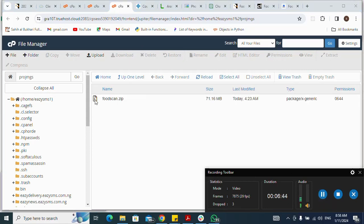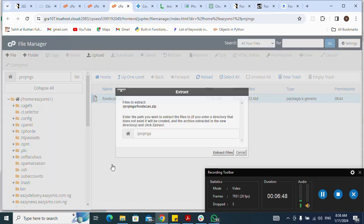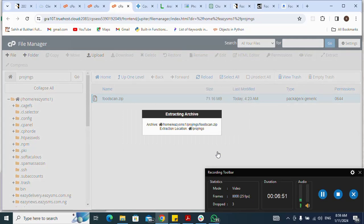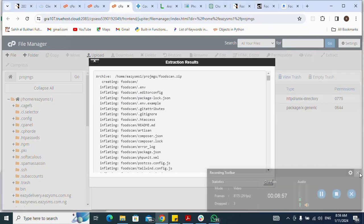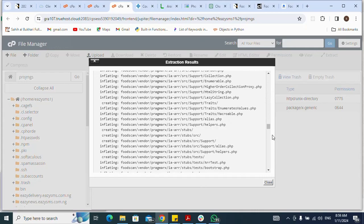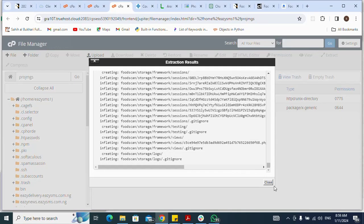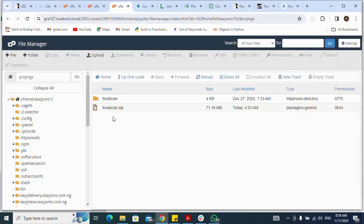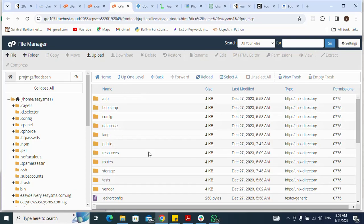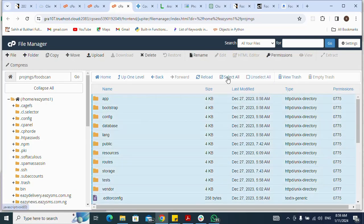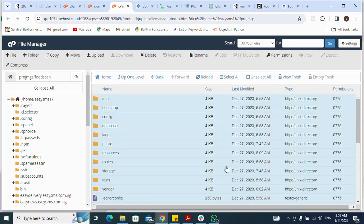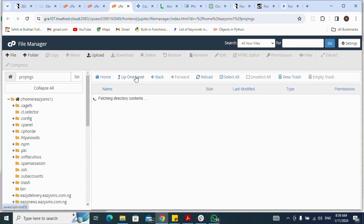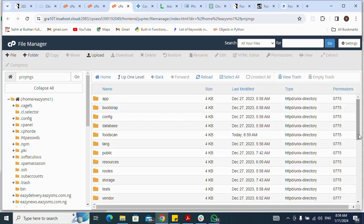Next I click on the zip file to extract it — click on Extract, Extract Files. After which I check if there is any error. There is no error, so I close it. I double-click the extracted folder to open it, select all files, right-click, then click Move to move everything to the root folder.